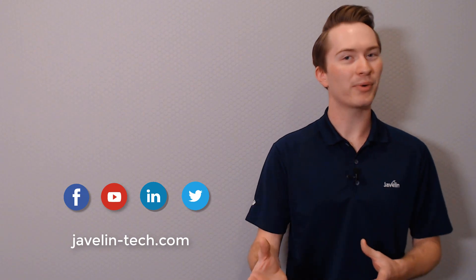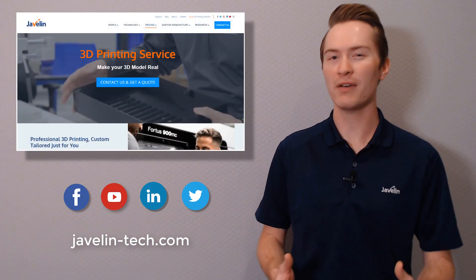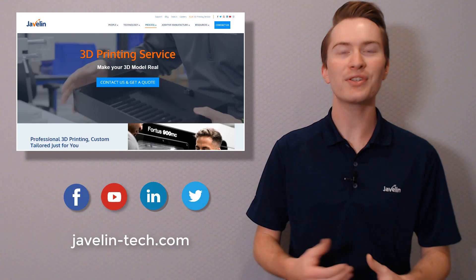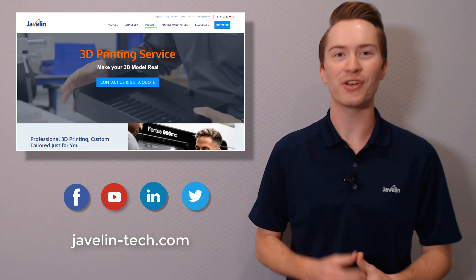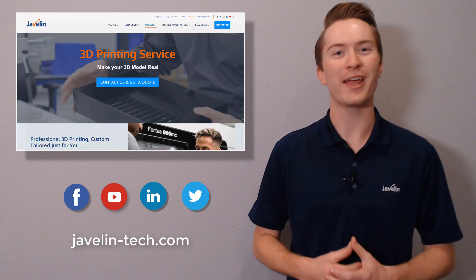No 3D printer of your own? Javelin's print services have you covered so that you can start taking advantage of additive manufacturing right away.